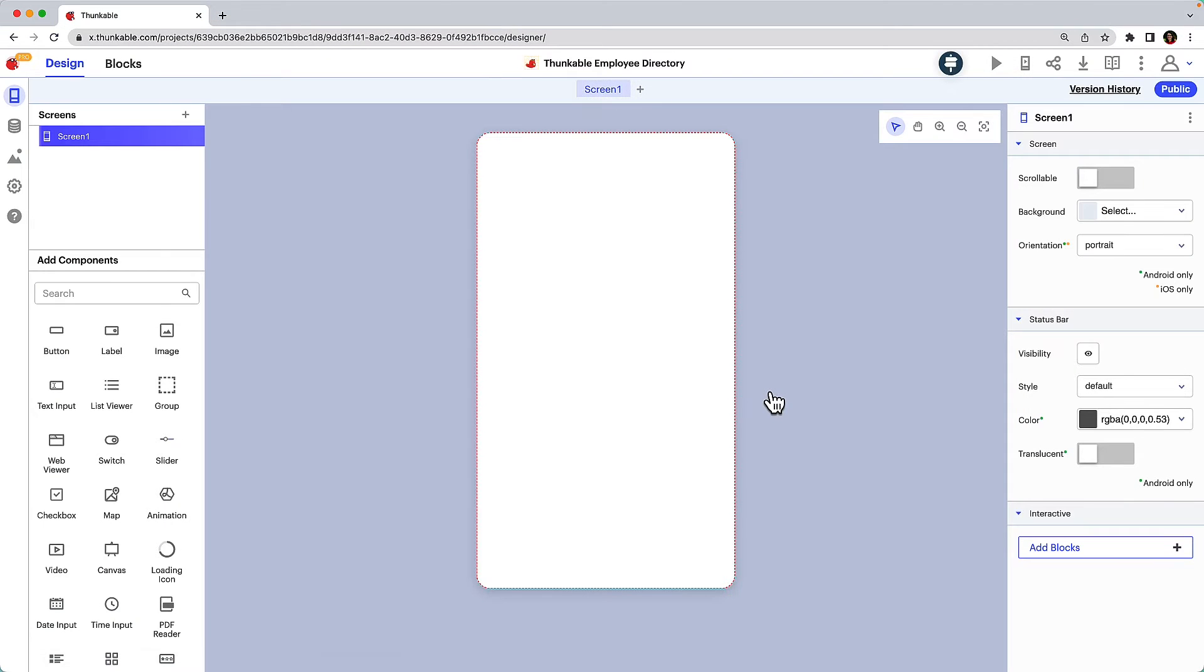We'll start here on the design tab. This is where we build the user interface of the app, which is how the app looks and feels. This first screen will be our home screen where employees can view a list of their colleagues.